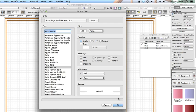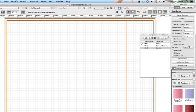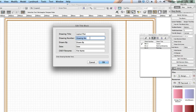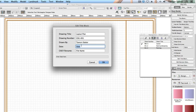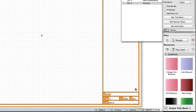On the object info palette click edit title block and enter the following information into the fields. Drawing title layout plan. Drawing number GSG-001, drawn by Tamsin Slatter. You can add your own name of course if you prefer. Date July 2013. CAD file name getting started.vwx. Click OK. Notice the fields have updated on the sheet.